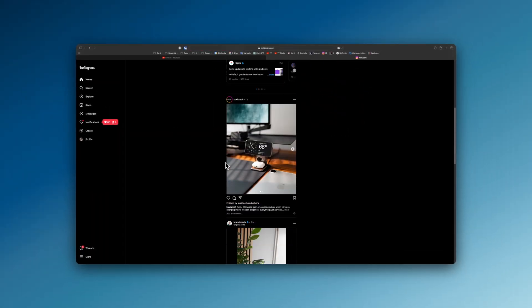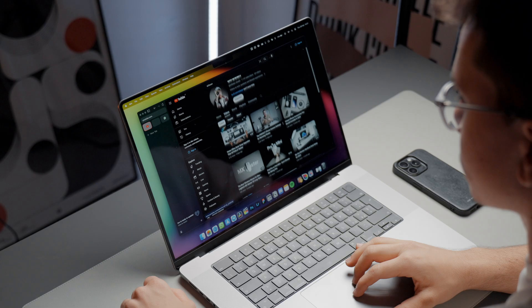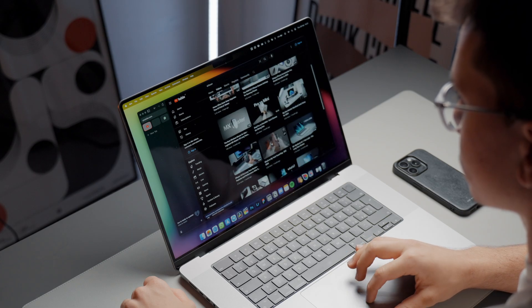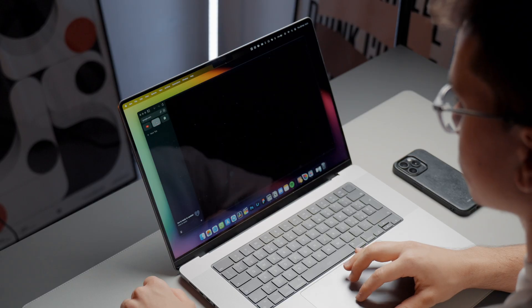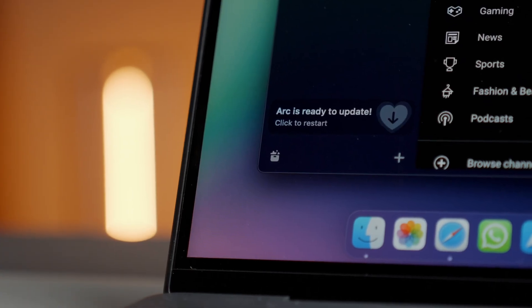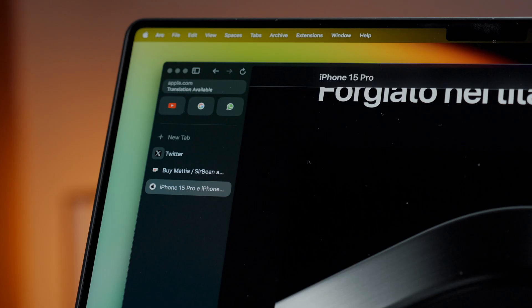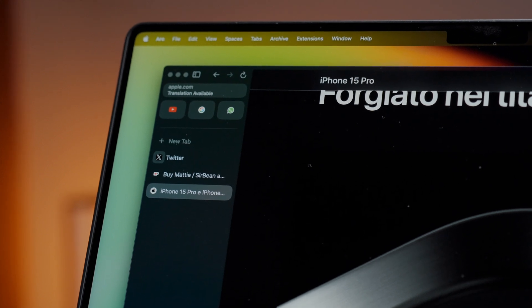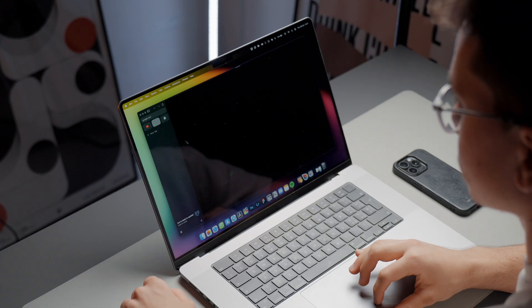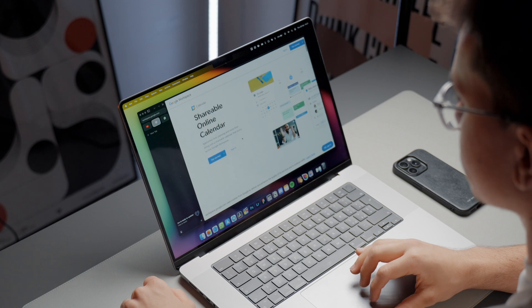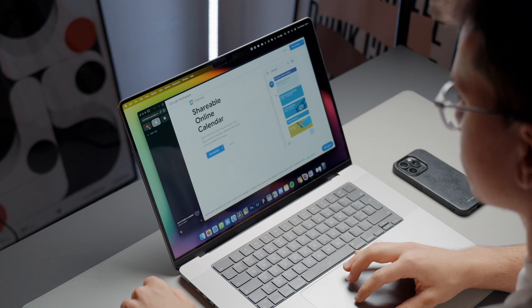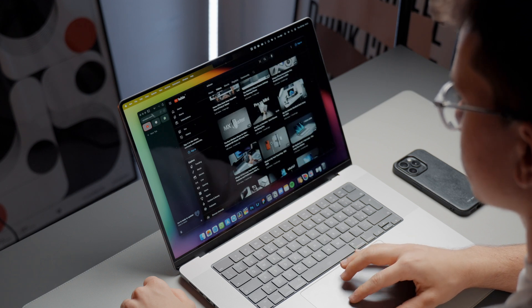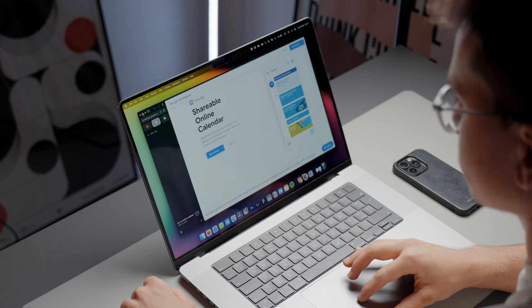To be honest with you, I'm increasingly tempted to switch to Arc browser because lately they have been making some really impressive updates, not only for the web browser but also for smartphones. For this reason, I'm closely following the updates because I don't rule out considering the switch permanently soon.